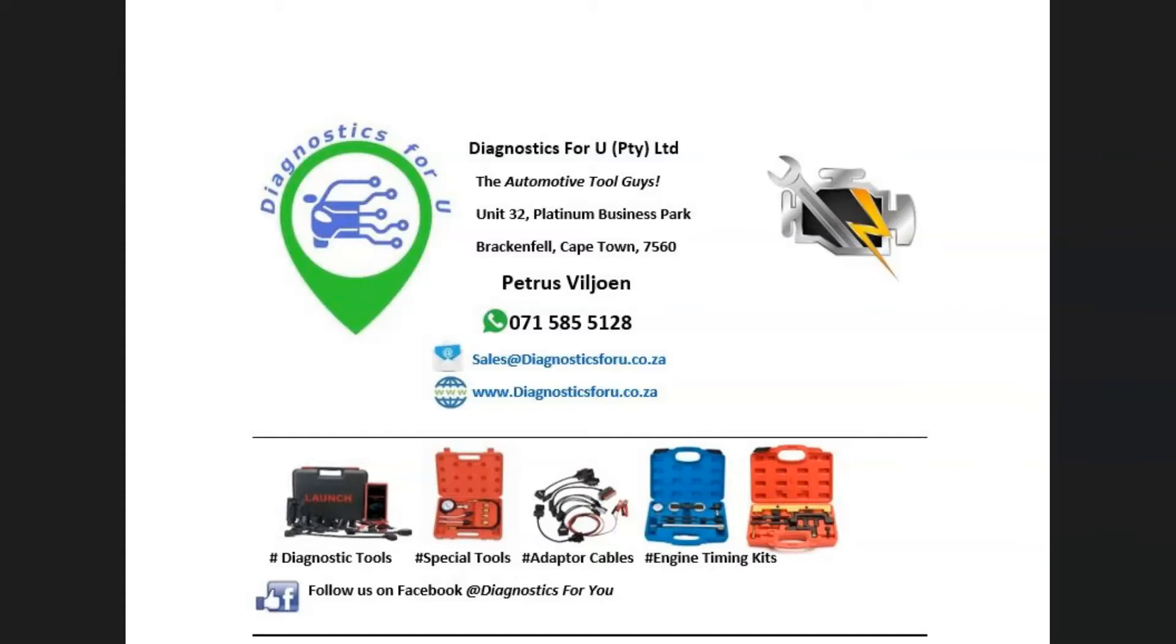Hi there guys, this is Tian here from Diagnostics4U here in Cape Town, South Africa. Thank you for watching this video.